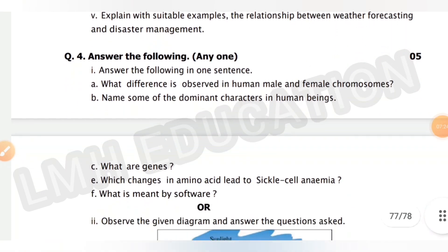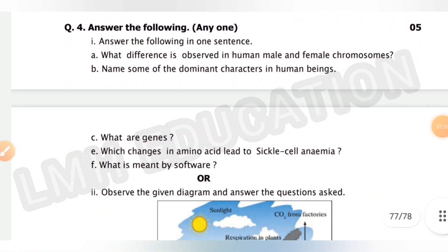Now, question number four — answer any one of the following.